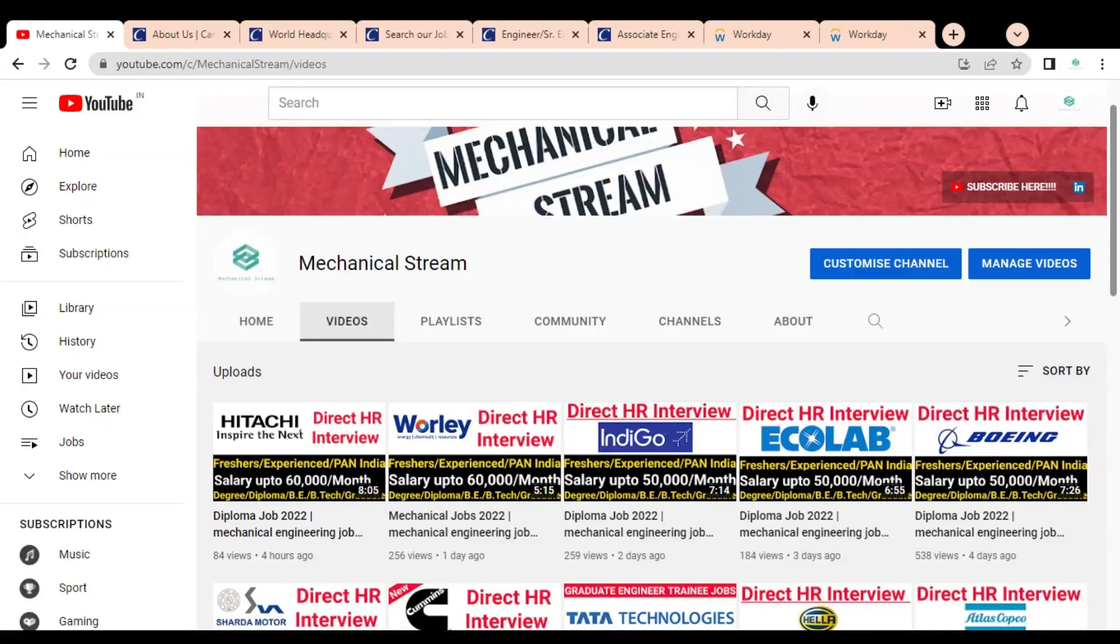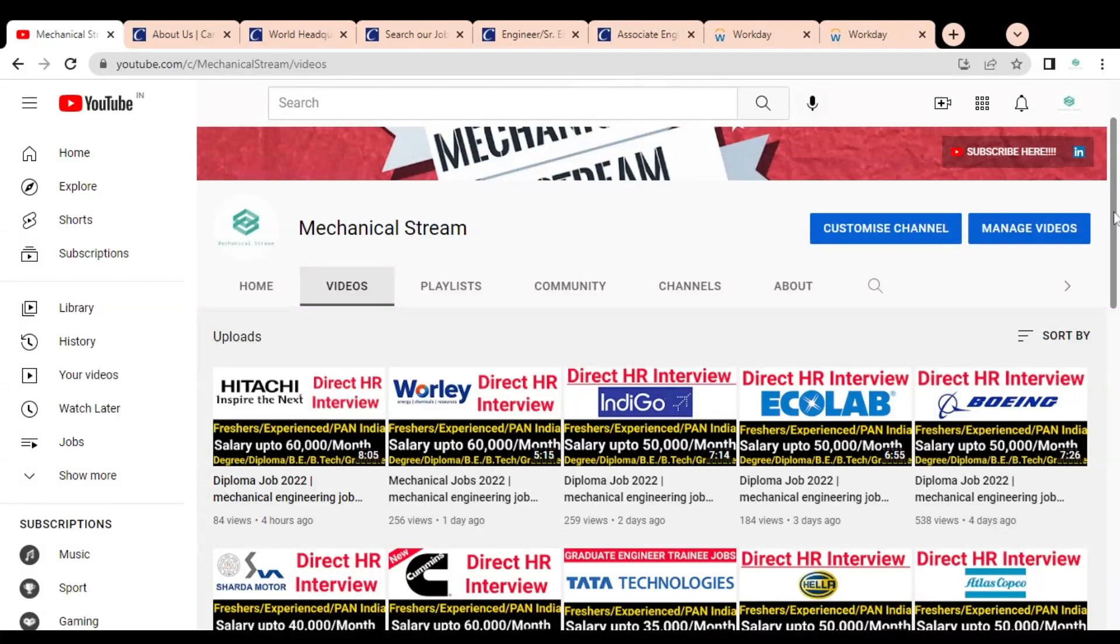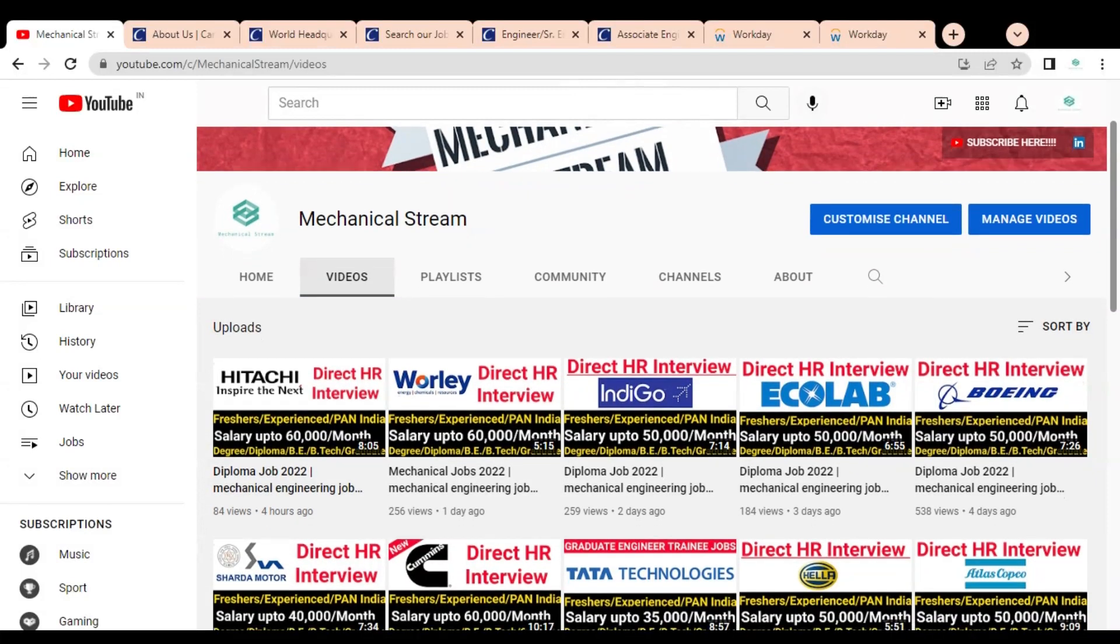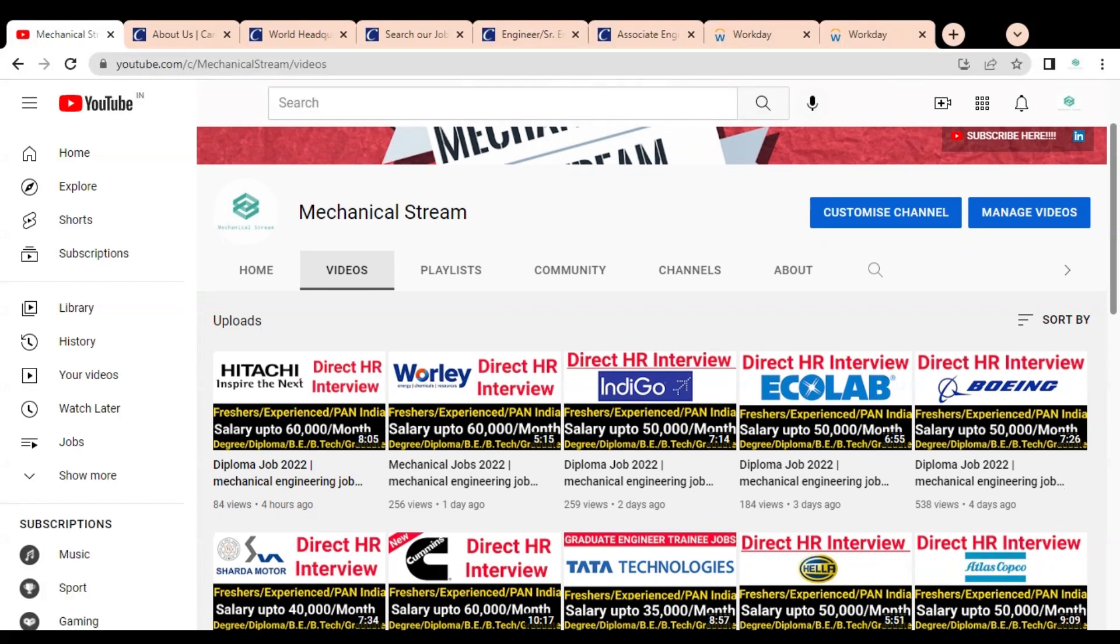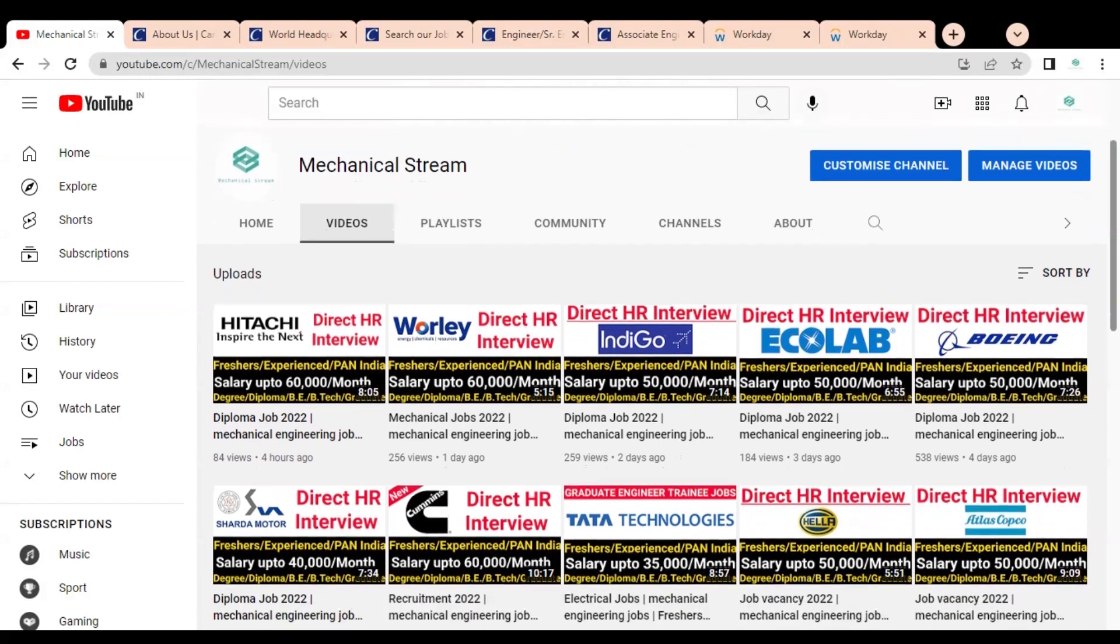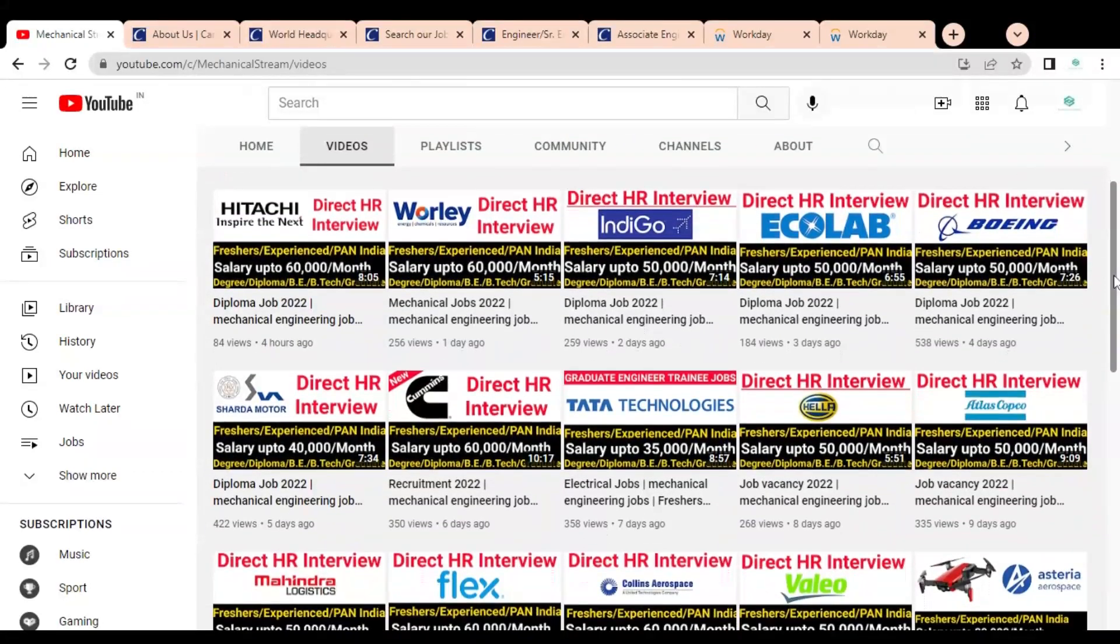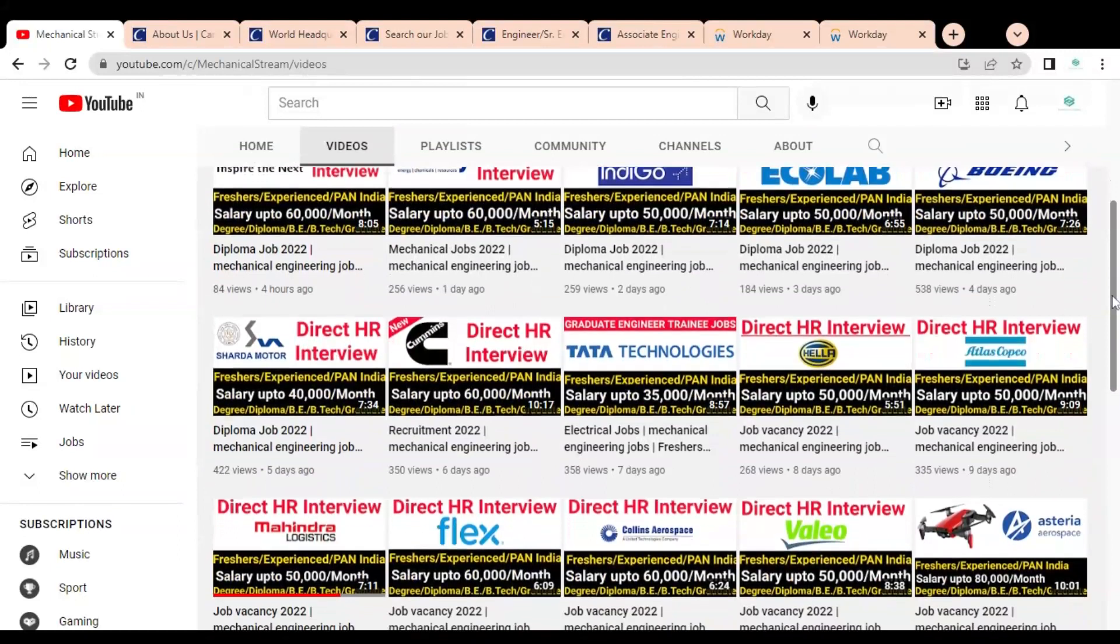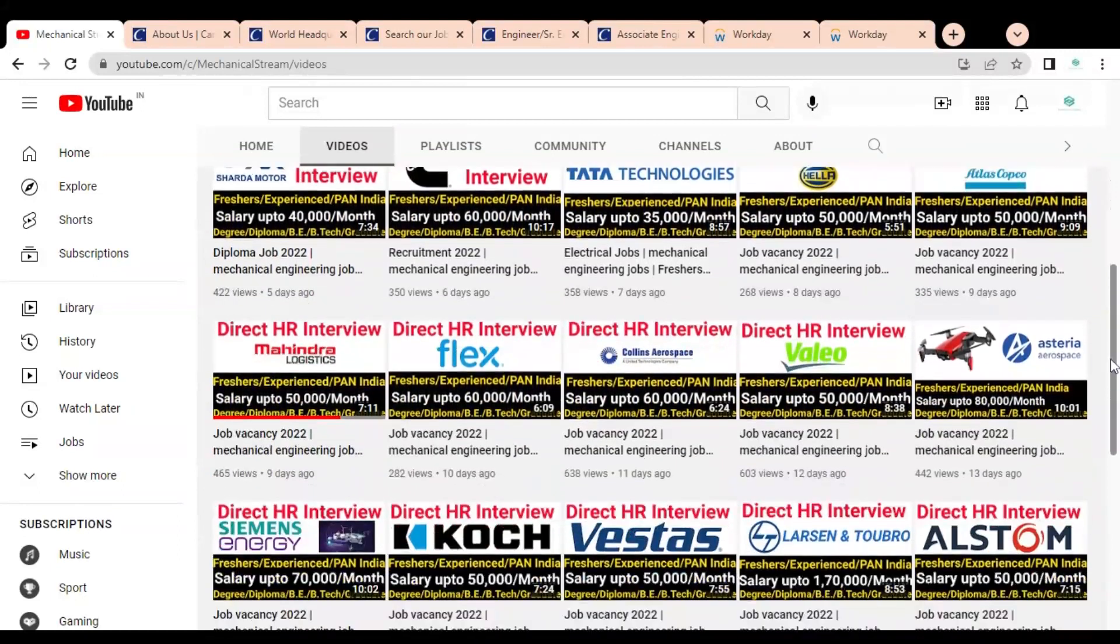Hi friends, welcome to our channel Mechanical Stream. I hope you are doing well. In this video, we are going to discuss various job opportunities available in one of the multinational companies. The job opportunities are available for all degree diploma holders, graduates, and they have various job opportunities for freshers as well as experienced professionals.